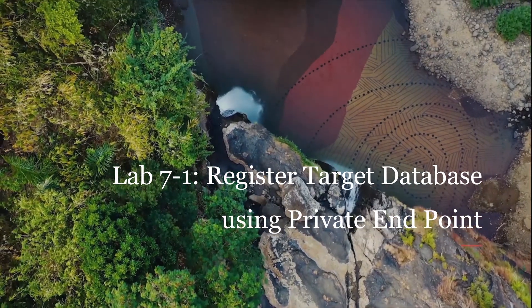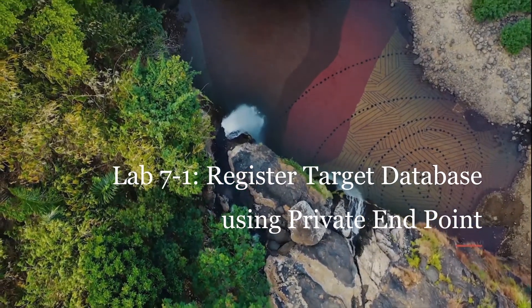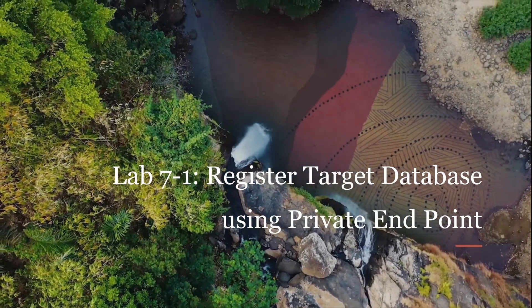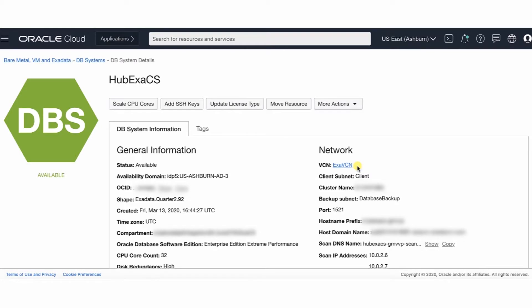In this lab, we will learn how to register a target database that has a private IP address. First, we'll create a private endpoint. If your database system has a private IP address, you need to create a private endpoint for it prior to registering it with Oracle DataSafe.